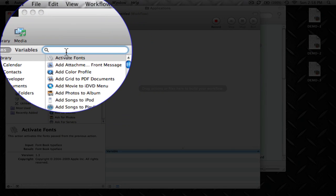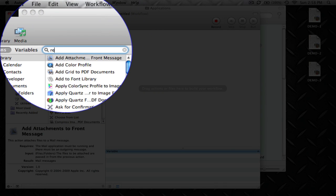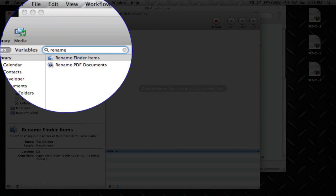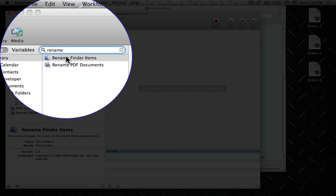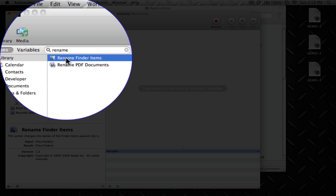In your search bar up here, just go ahead and type in Rename. You'll see Rename Finder Items. Go ahead and select that and drag it on over to your workspace area.